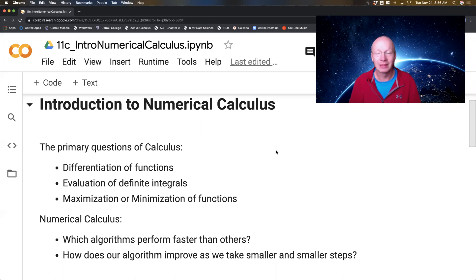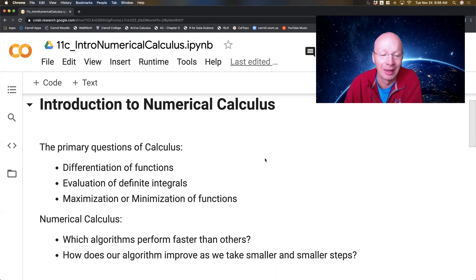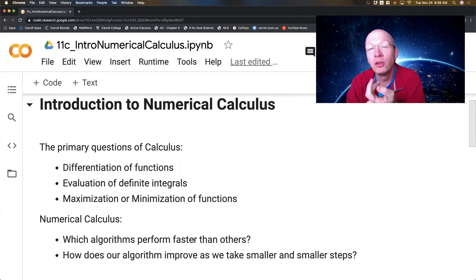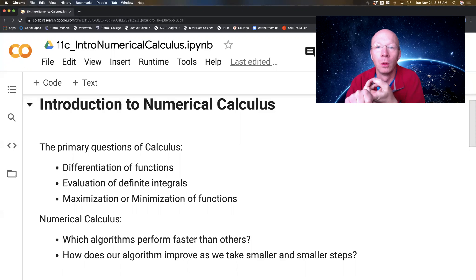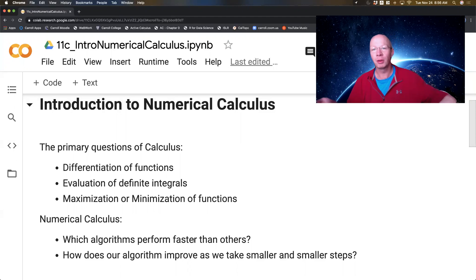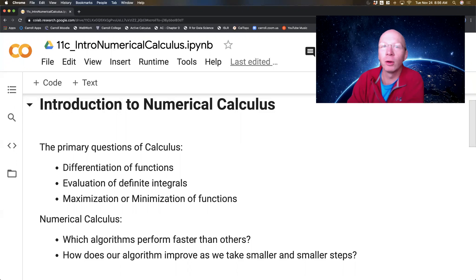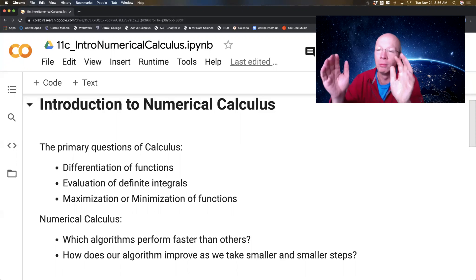Those are the big questions of calculus, or at least entry-level calculus. In numerical calculus, we're going to build algorithms to do many of these things. Which algorithms are going to perform faster than others, or maybe more accurately? And how does an algorithm perform if we take smaller and smaller steps? Differentiation is a limit question. In numerical analysis, we can't do limits because we can't do infinity, but what we can do is drop the limit and take delta x to be really small. What happens as we take it smaller and smaller and smaller? How do the algorithms perform as we take the limiting variable and make it smaller and smaller?